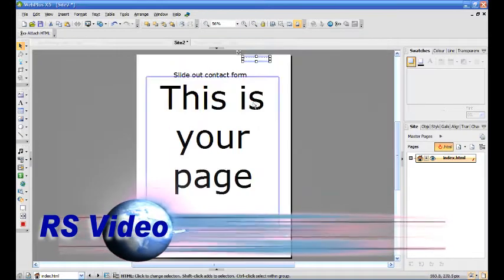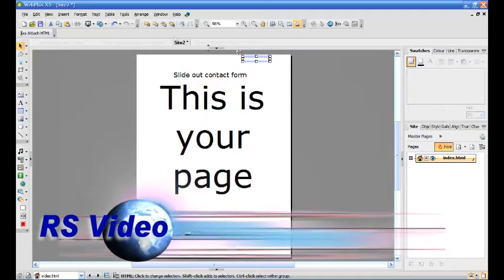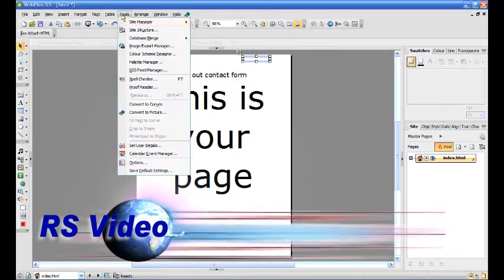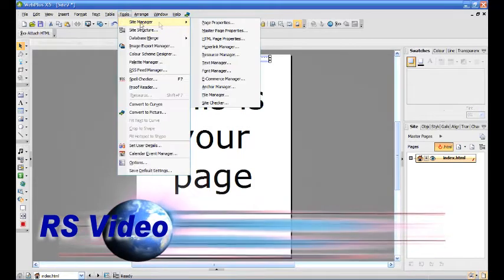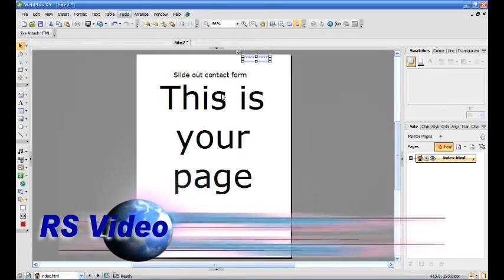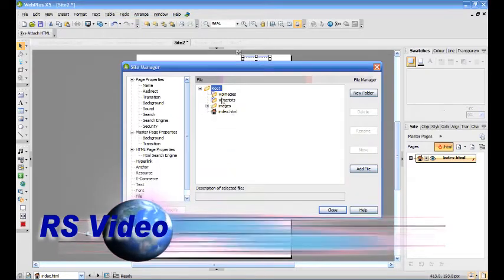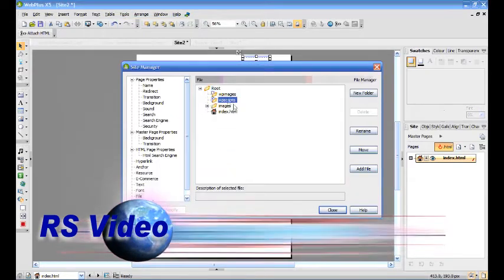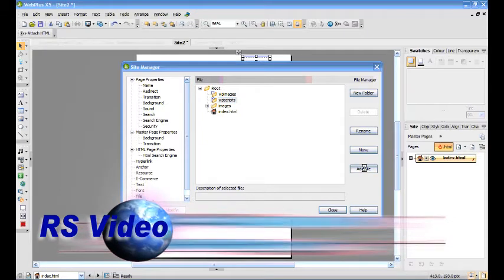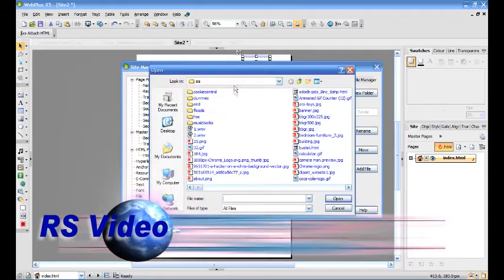There's one last thing we need to do and that's add the email validation script. So we go to Tools, Site Manager, File Manager. Click on WP Scripts.